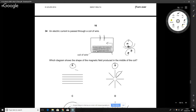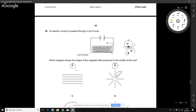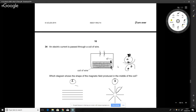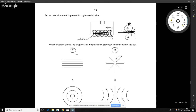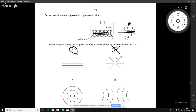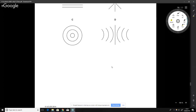This question is about the magnetic field around a current-carrying coil, shown from a particular perspective. When current passes through a wire, a magnetic field wraps around it. Combining all these around the coil, straight field lines form inside the coil. The answer is A.